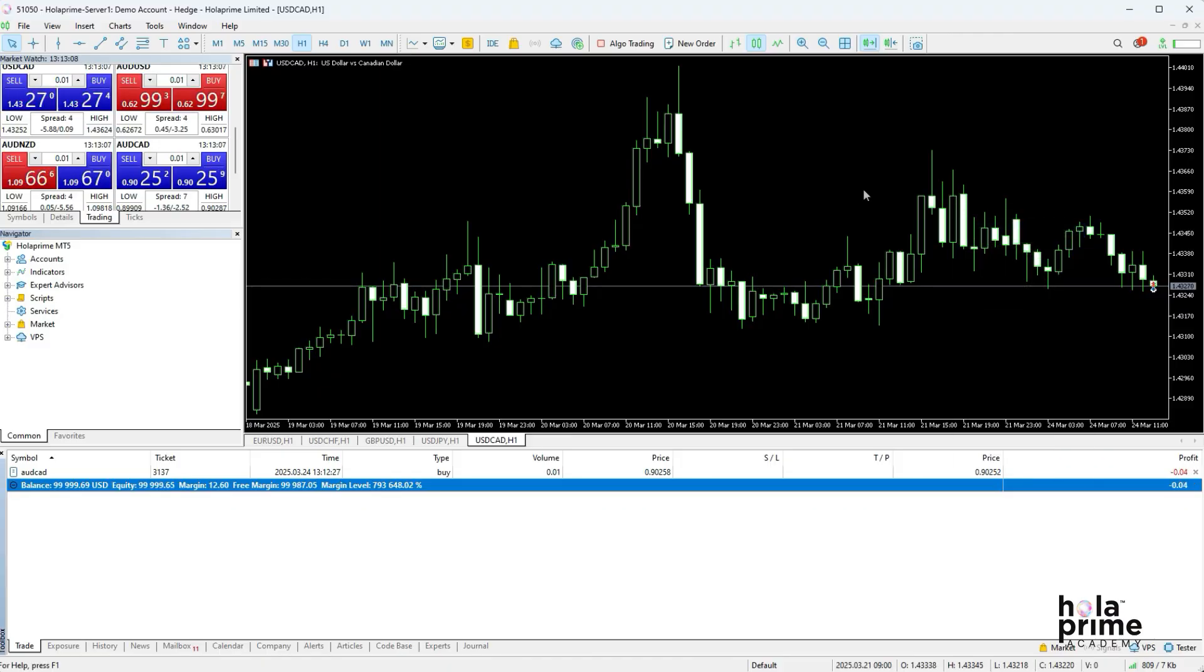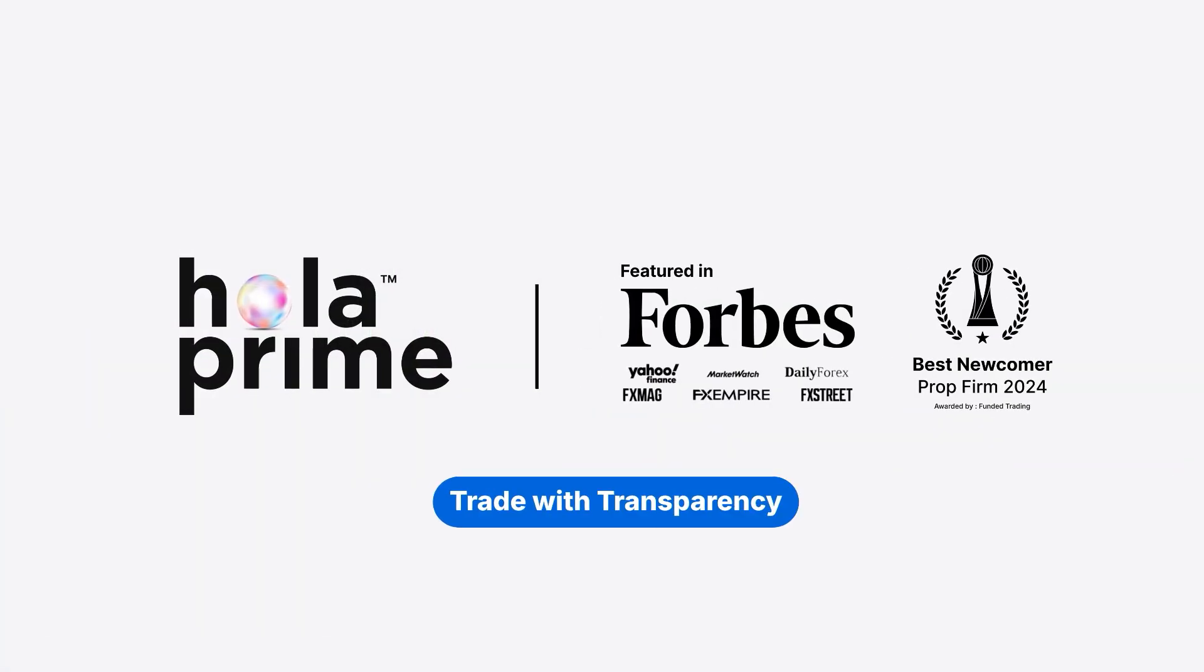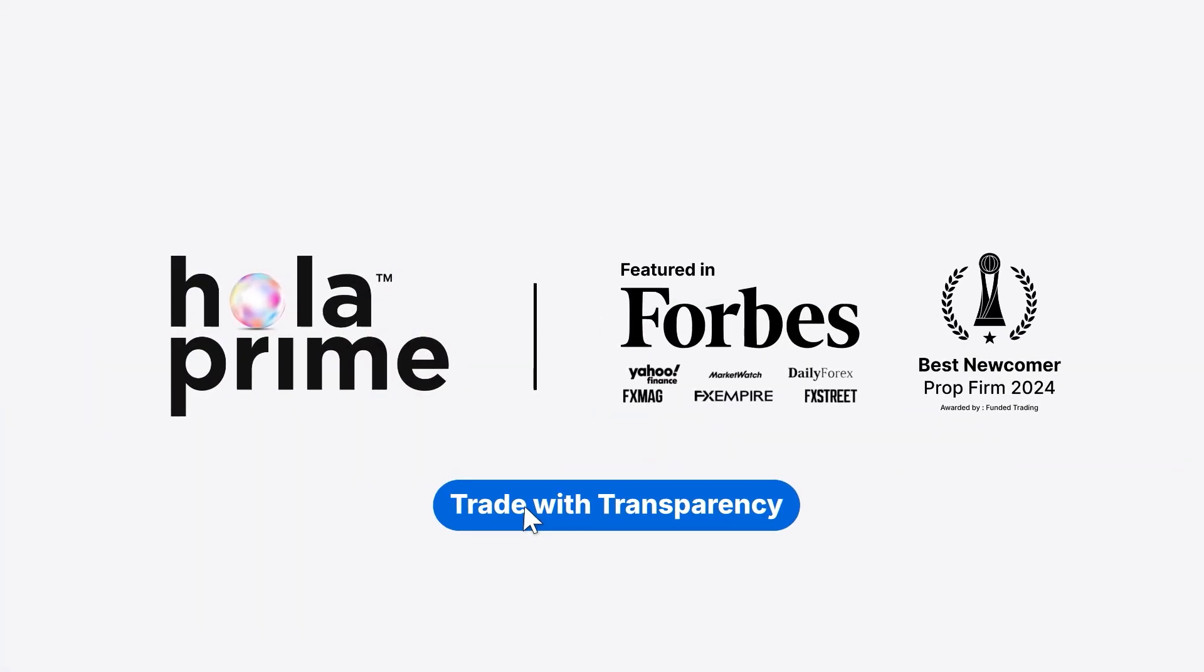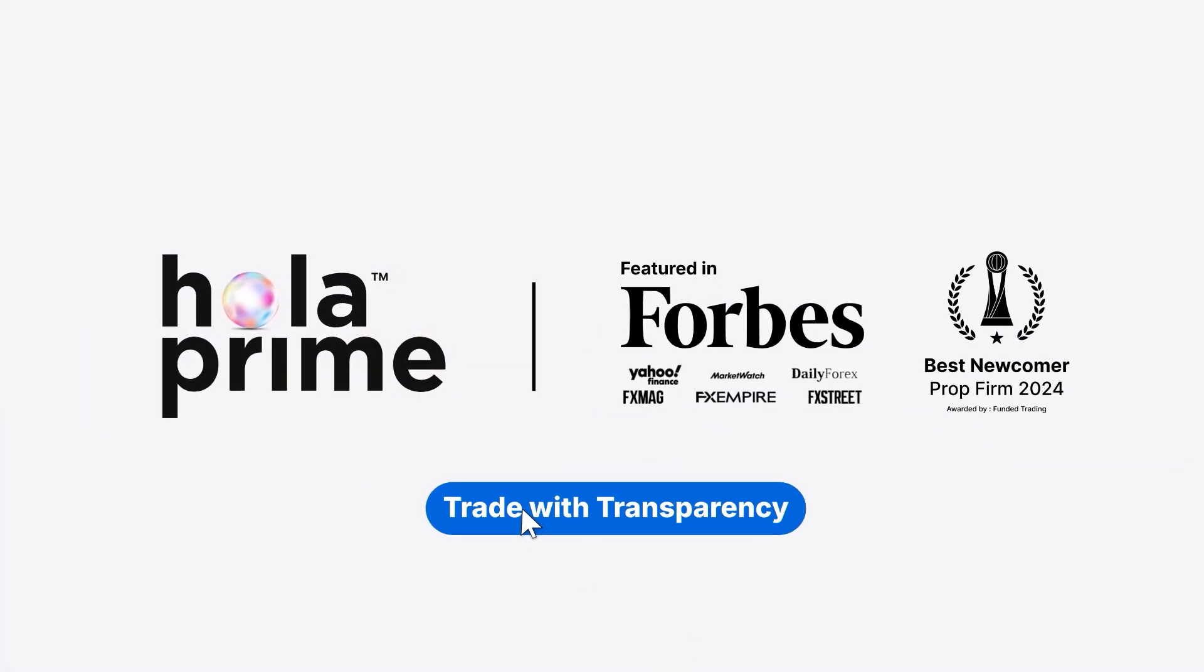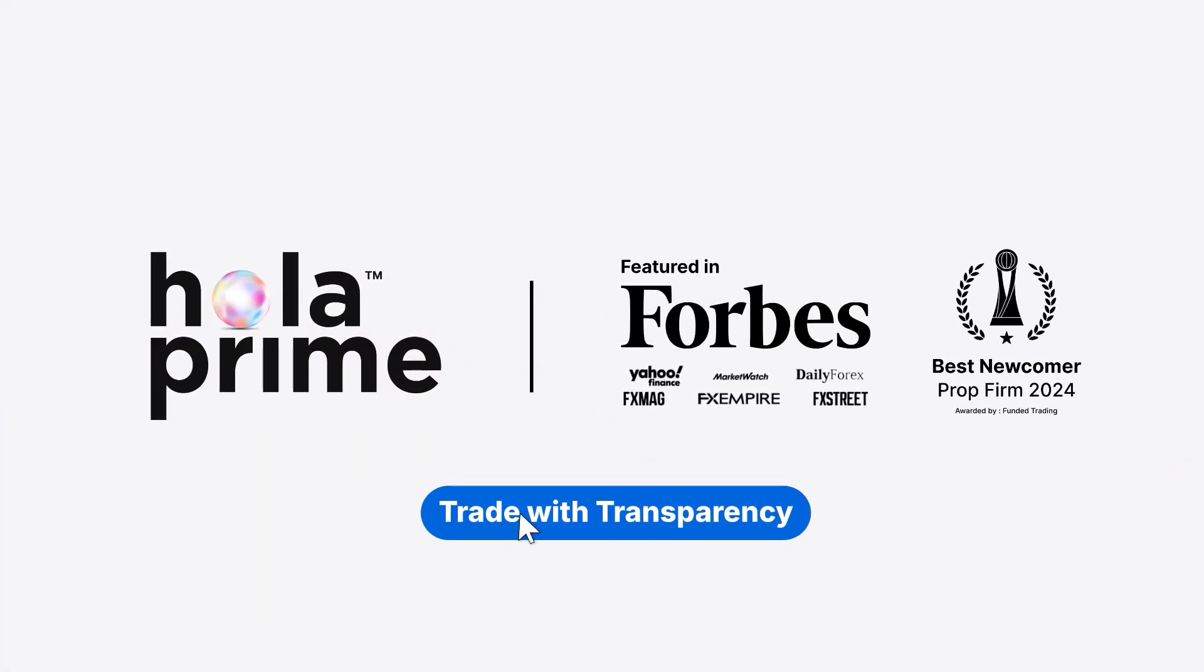And that's all. Opening and closing positions on MT5 is straightforward and super simple. Thanks for watching. If you found this video helpful, don't forget to like, share, and subscribe to our channel.